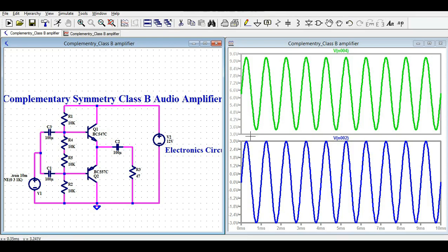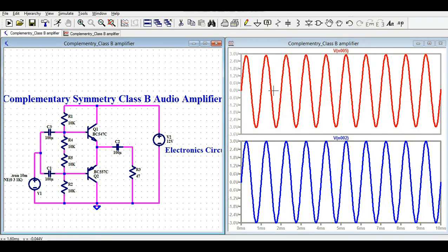The input signal is 3 volts peak. At the output, the signal is swinging from about 9.3 volts to 3.3 volts. After the capacitor, the output is again approximately 3 volts peak — more or less the same. This confirms there is no crossover distortion in this complementary symmetry class B amplifier design.